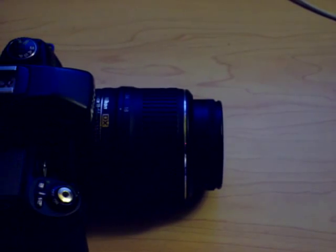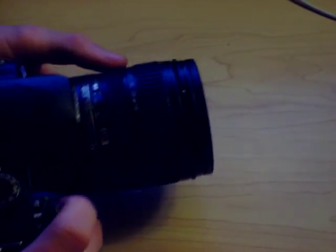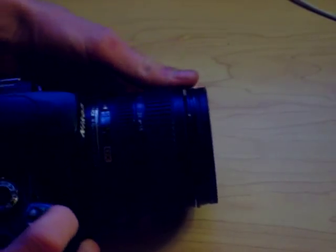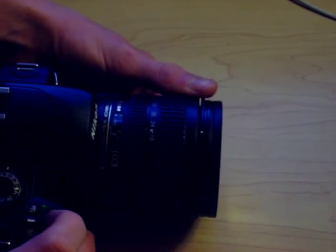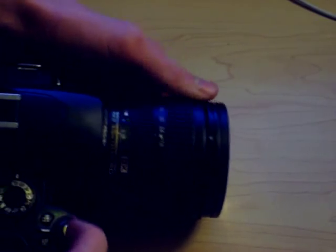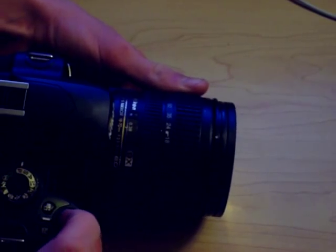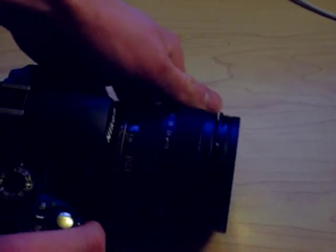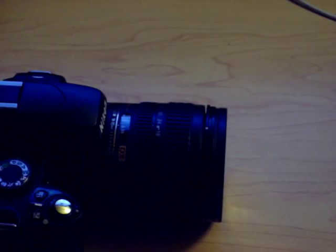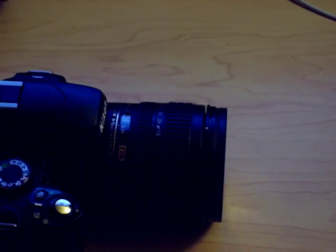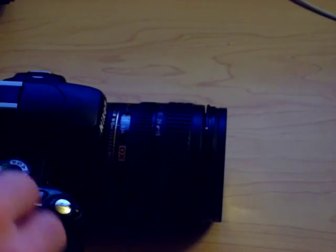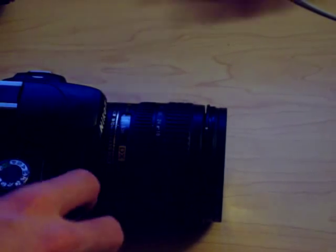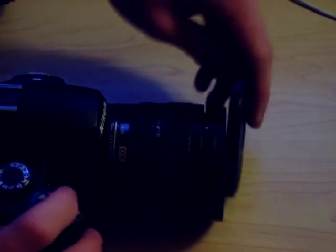Here's a D60 with the 18 to 70. So this is a true AFS motor, this is kind of the cheap one. Here I'll just cover this.